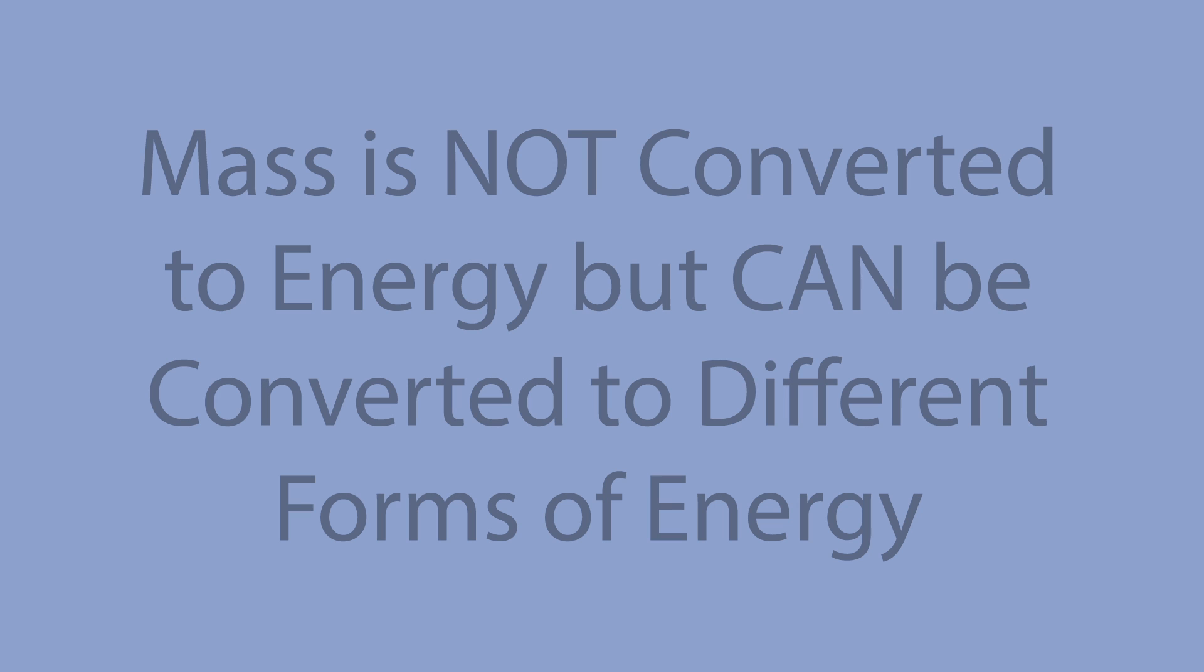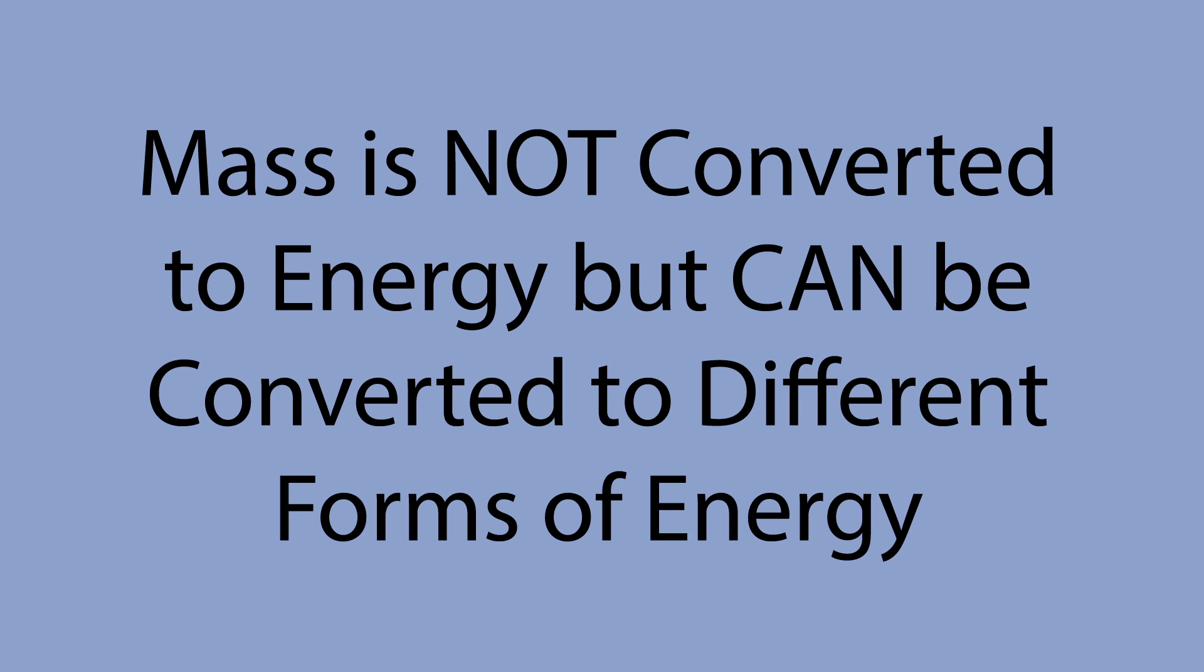The important thing here to remember is that mass is not converted to energy. It literally is energy. Okay, now let's look at an example.